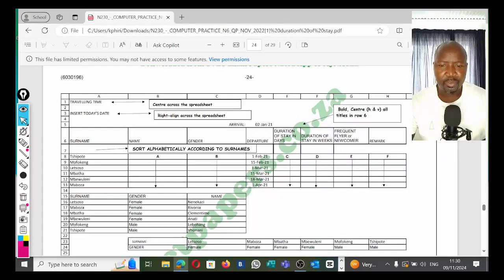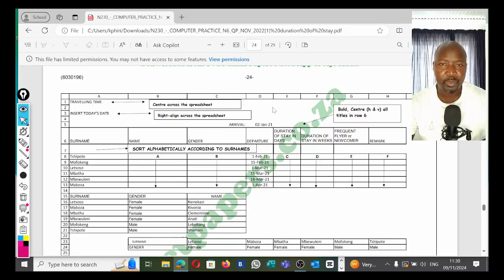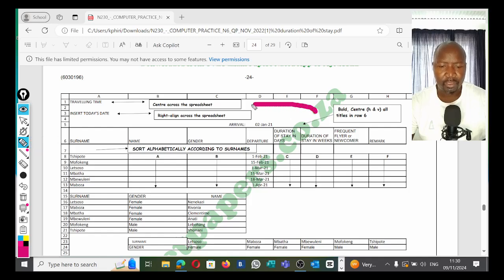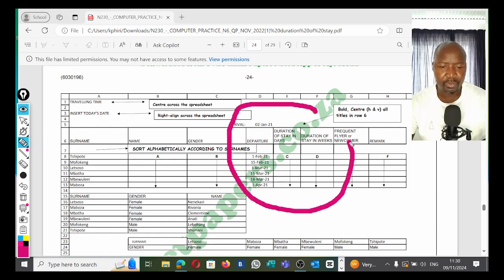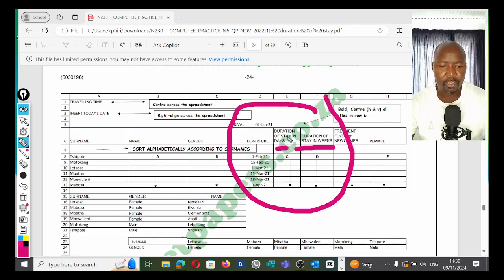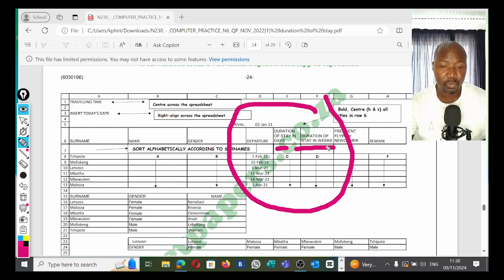Hi guys, I'm going to do computer practice N6 question 2, focusing on duration of stay in days and duration of stay in weeks—how to calculate days and how to calculate the weeks.